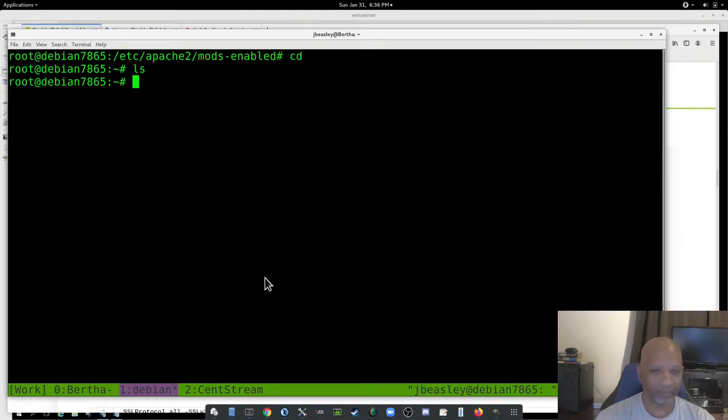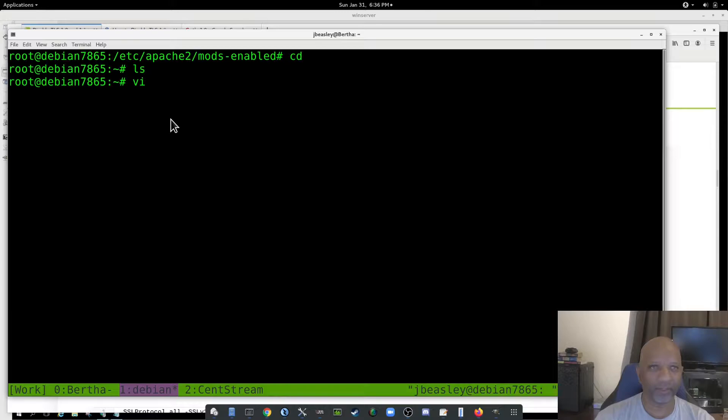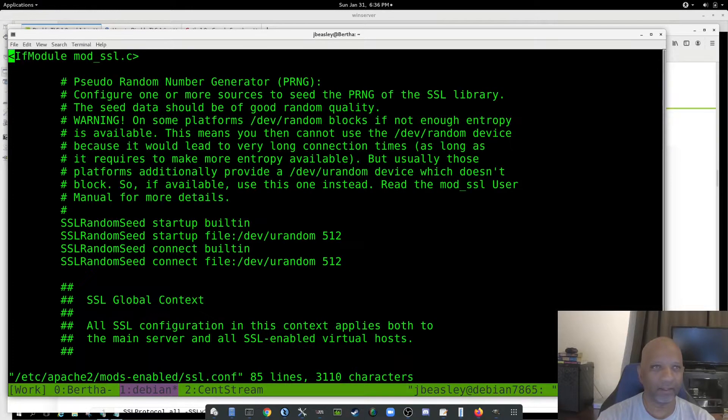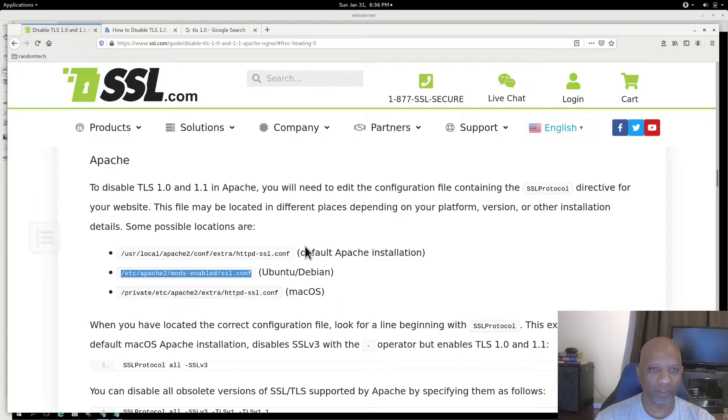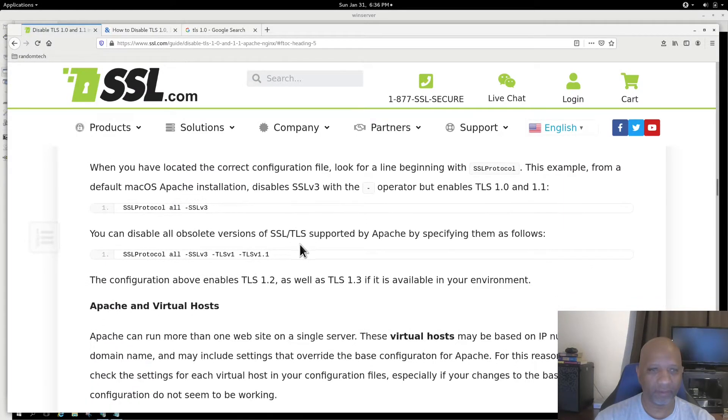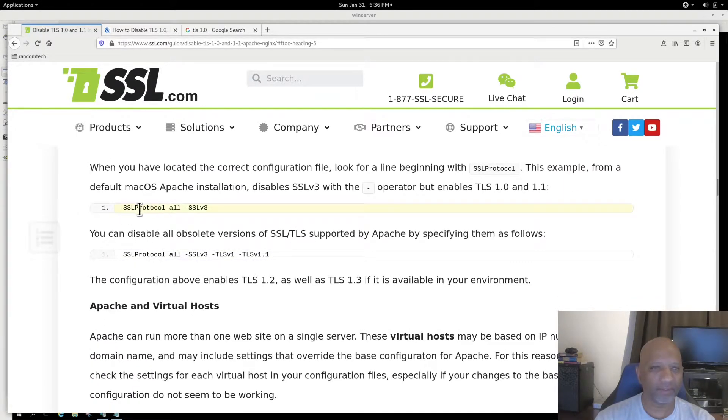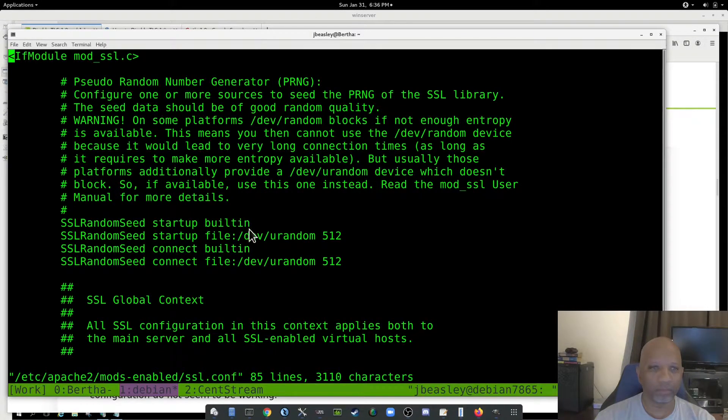Switch over to my Debian box. You can use VI, you can use Nano, whatever text editor that you like. I've got that file open in my editor. And the line that I'm looking for is this SSL protocol.